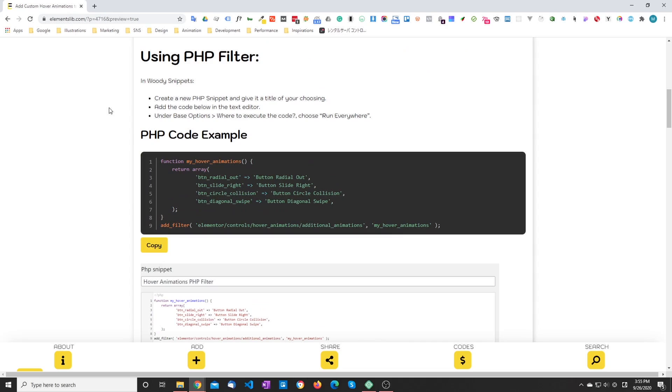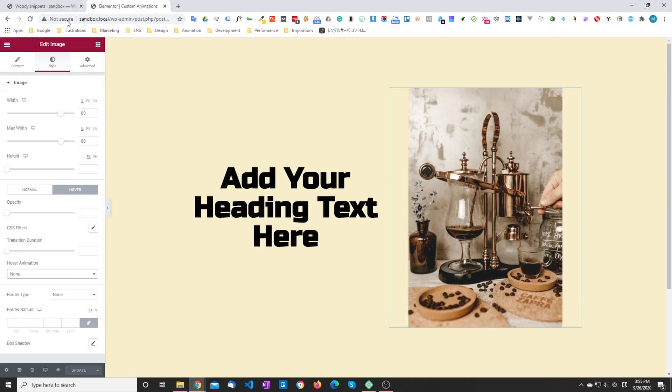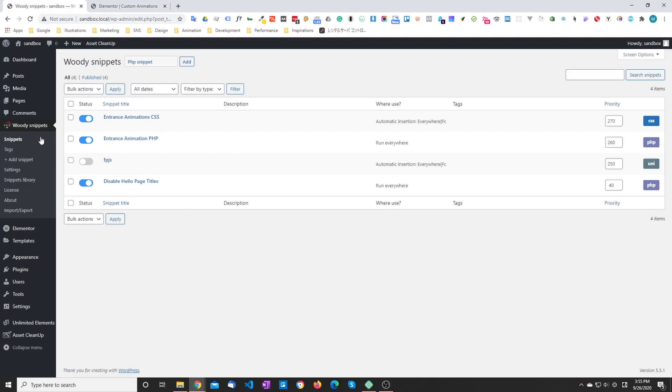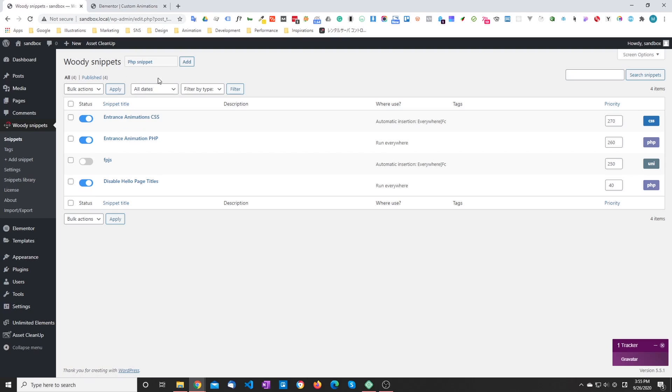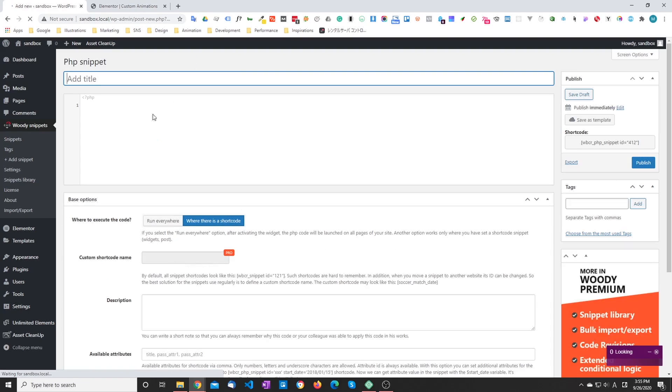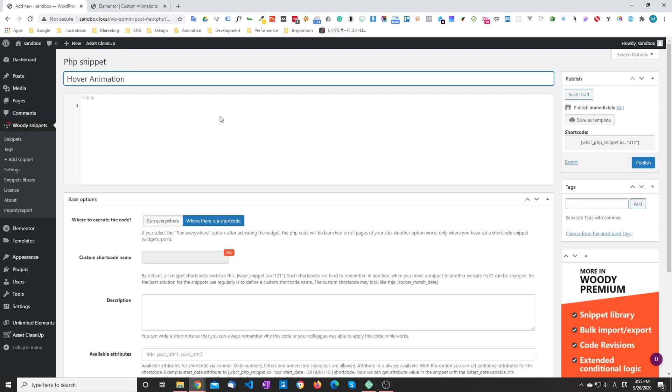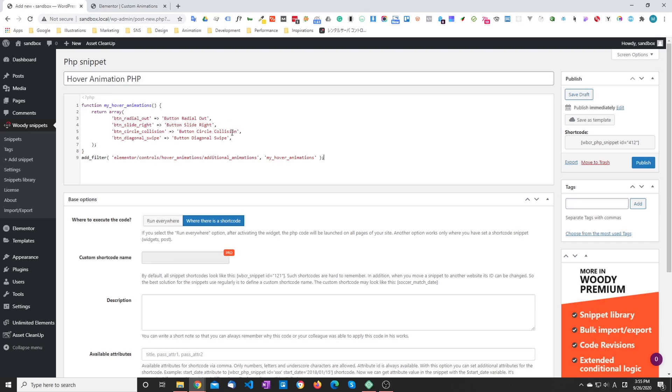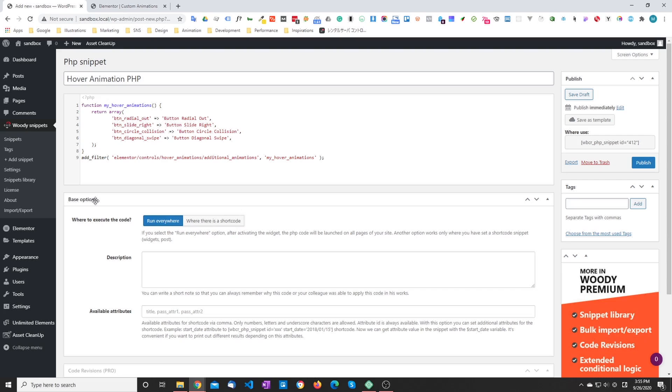So the first step is the PHP filter. In my case again I'm going to be using Woody Snippet to add the code, but you can use whatever method you're comfortable with. So I'm just going to copy the code and go back to Woody Snippet. We're going to add a new PHP snippet. You can reuse the same snippet if you want, but I'm going to keep it consistent with the article. I'm going to give it a title, hover animation PHP. I'm going to paste the code and we're going to run it everywhere.